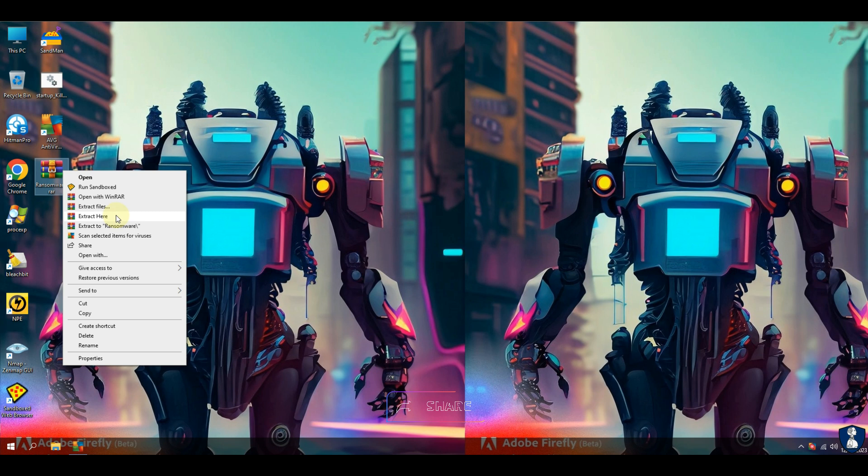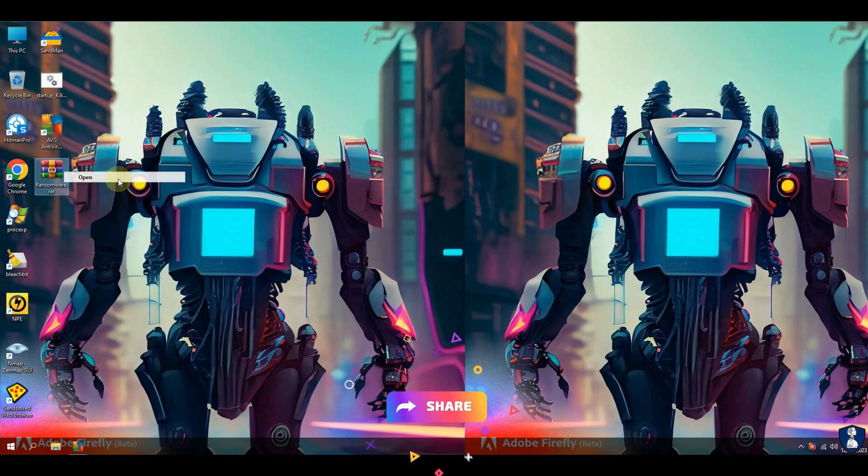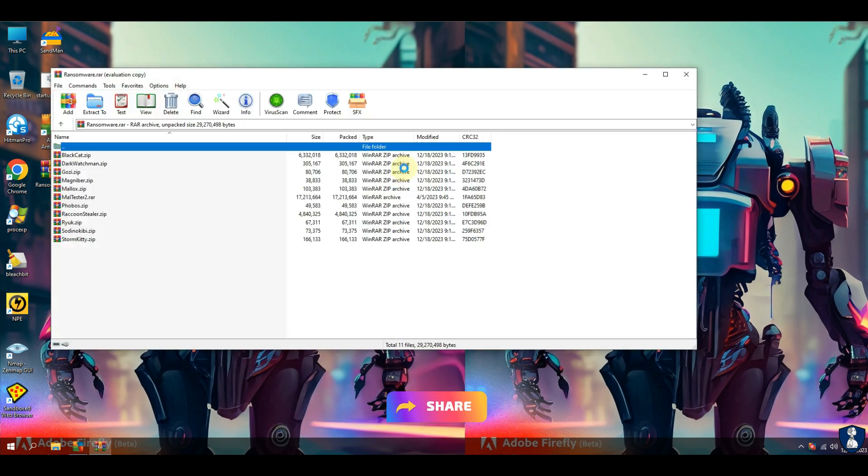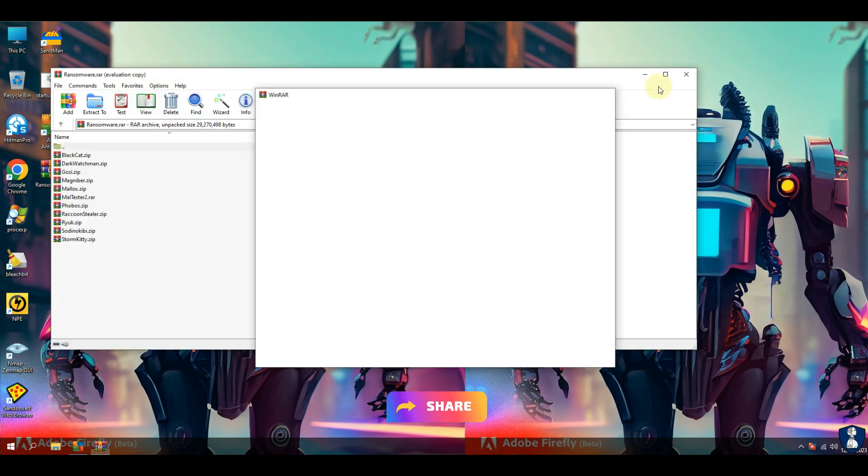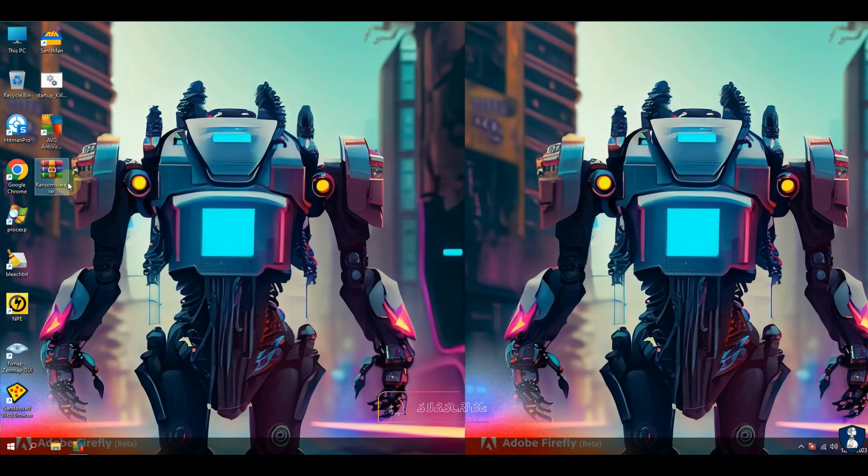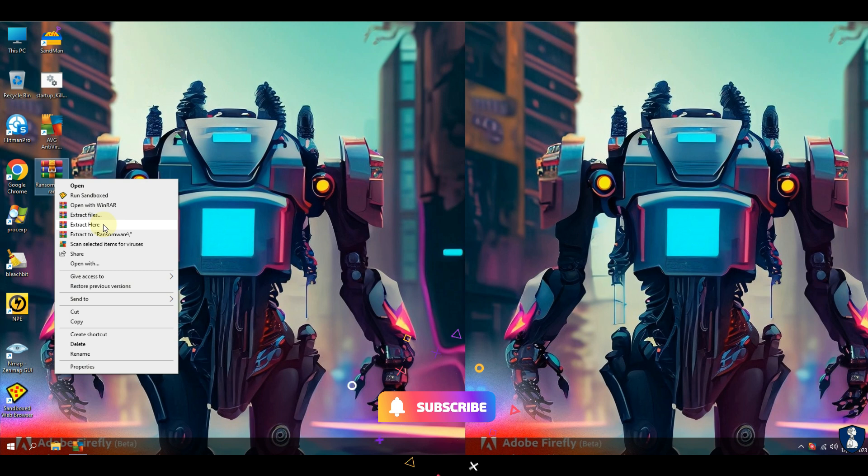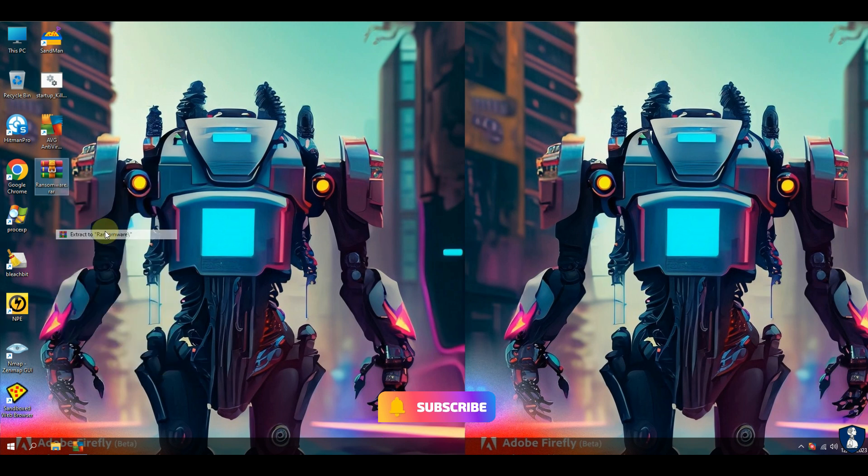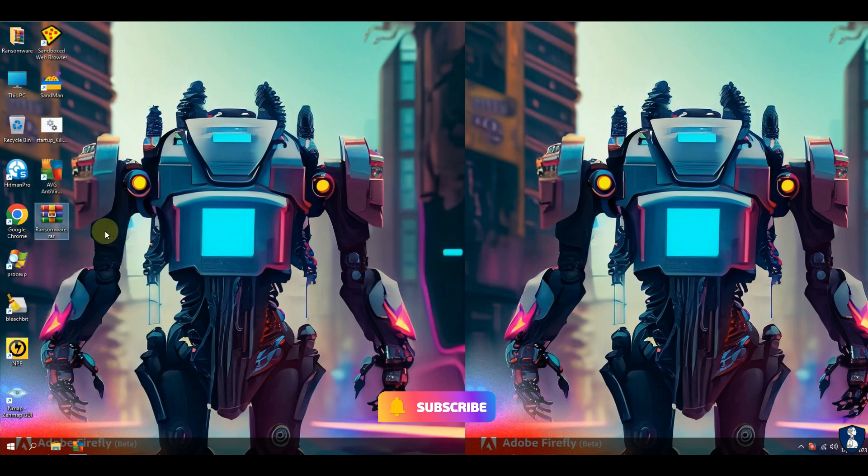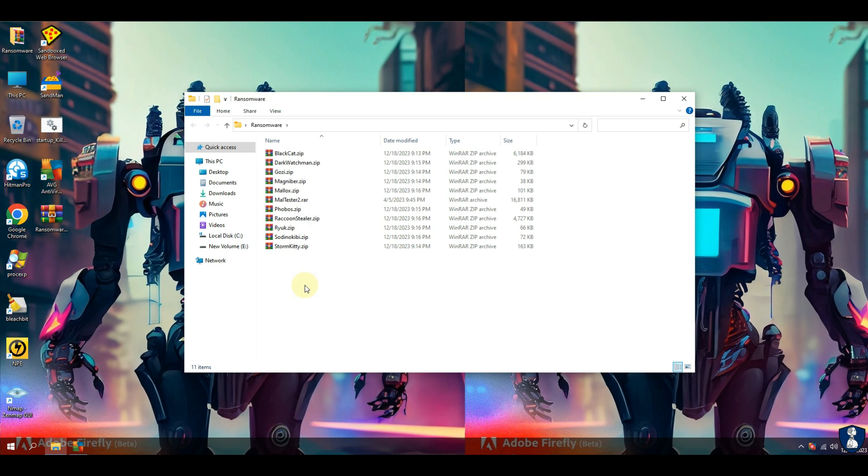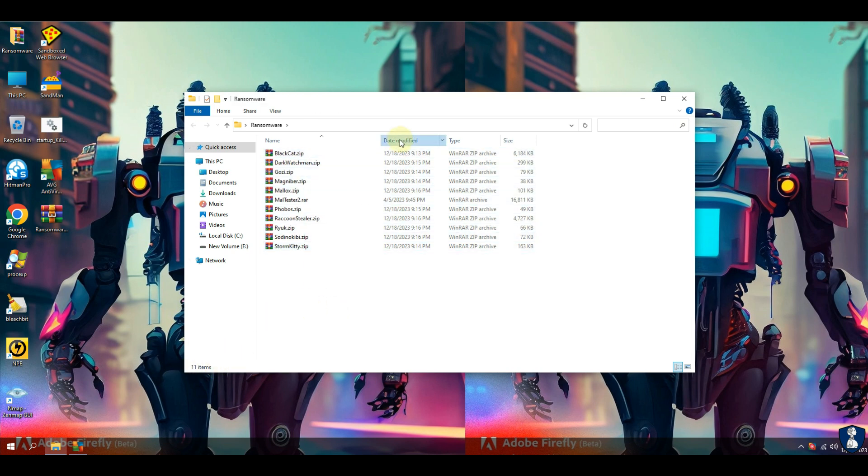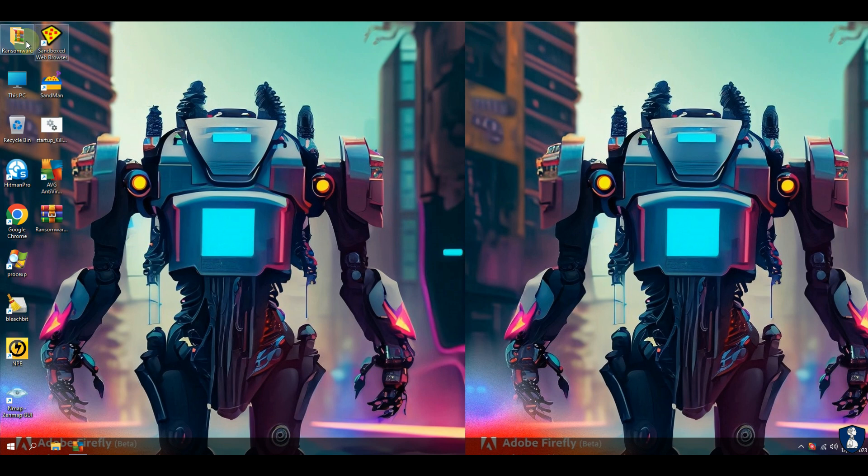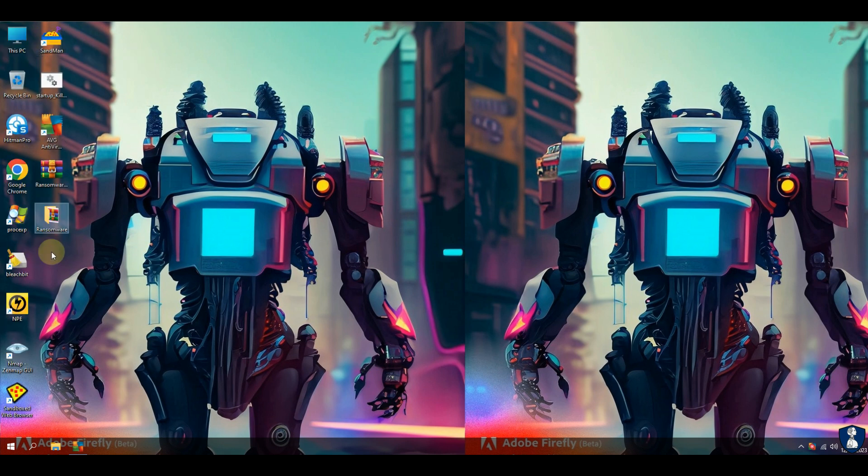During our test, we will evaluate AVG's real-time scanning capabilities, advanced threat detection algorithms, and proactive behavior analysis in order to provide you with a comprehensive overview of AVG's potential. We have a total of 10 ransomware samples packed for this test,